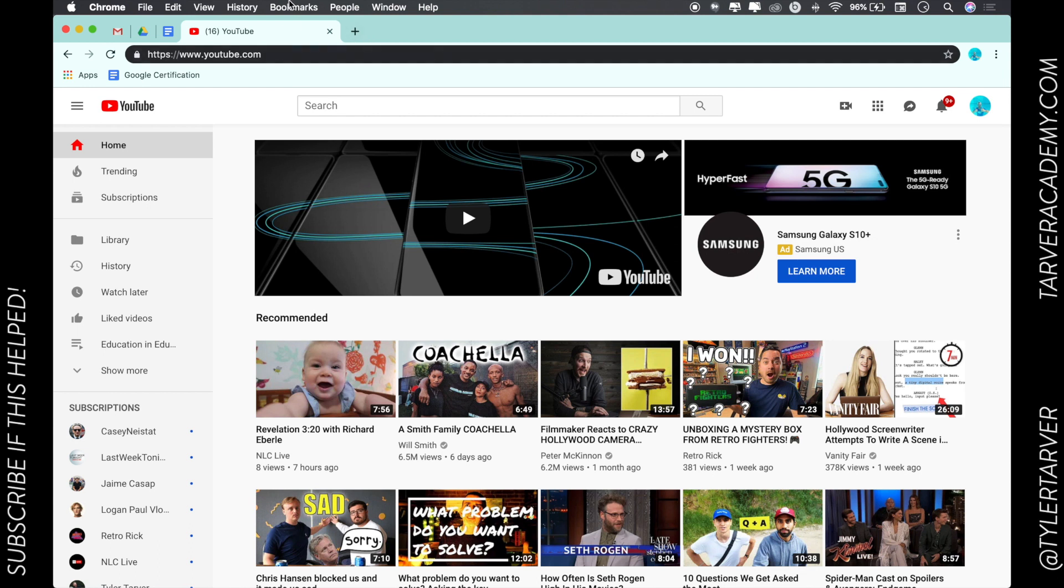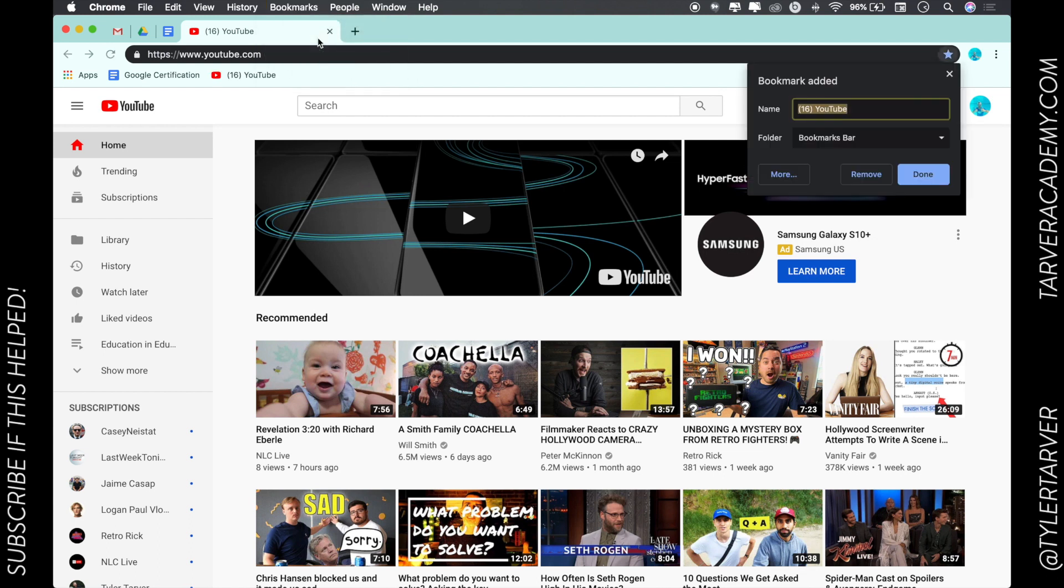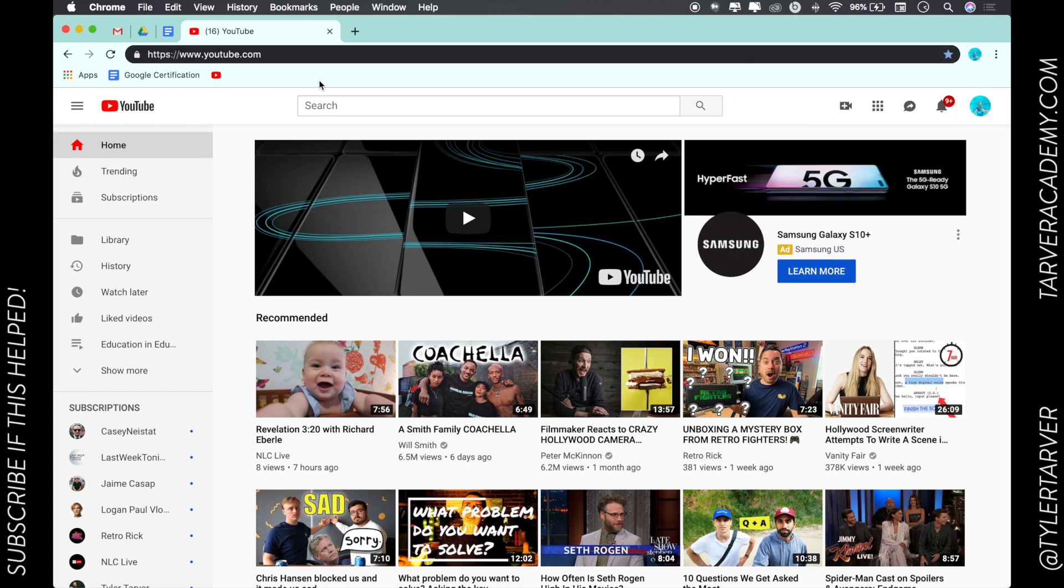Then I can just go to bookmark this page. Now do you see where it says like '16 YouTube' and all that? That's just gonna take up space. If you'll notice you only have a certain amount of real estate up here at the top. What I do, if I know what that symbol is - that little icon, it's called a favicon - I can delete this text and then just hit save. There, look, it just saves it as an icon.